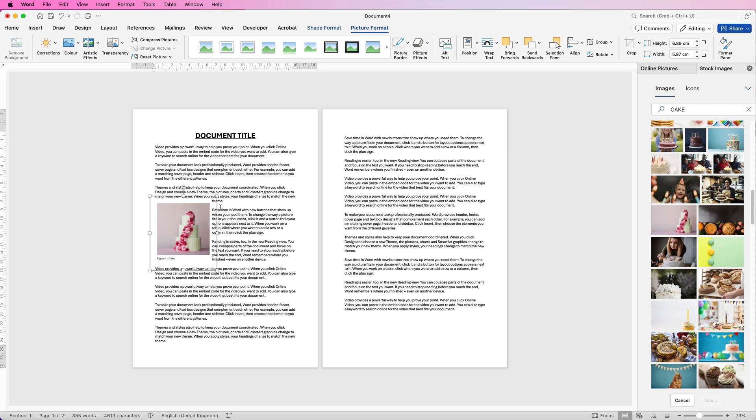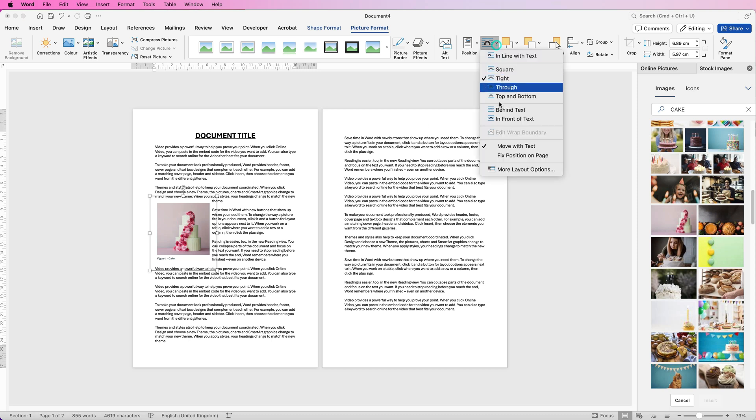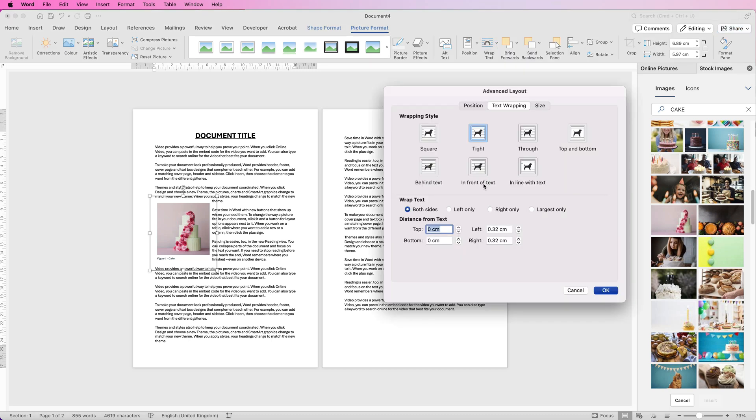Now you can see we've got some slight issues at the side here which means that those margins have changed so once again go back up to Wrapping, More Layout Options and then we'll just make those adjustments one more time and click OK.